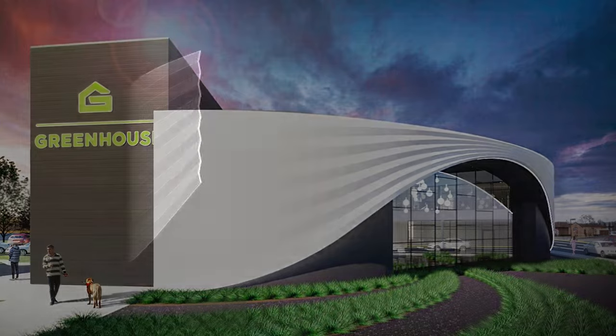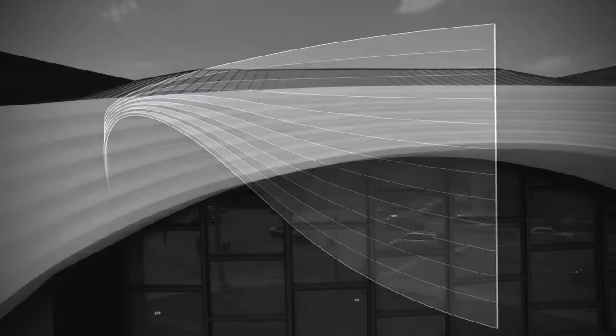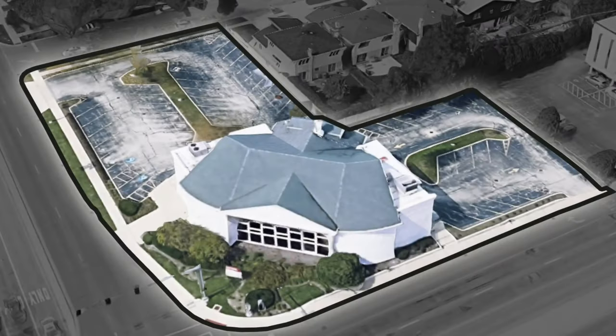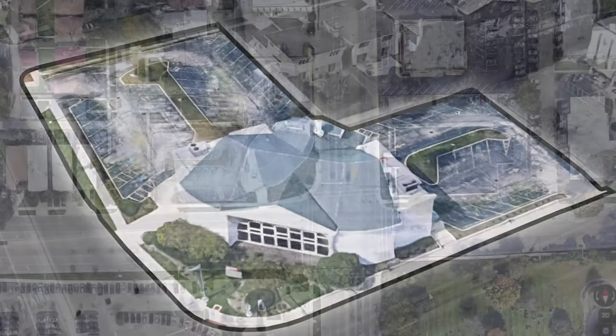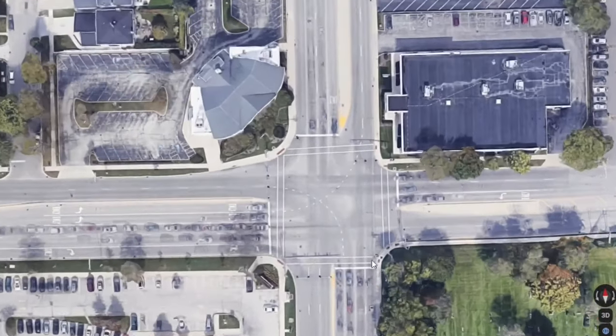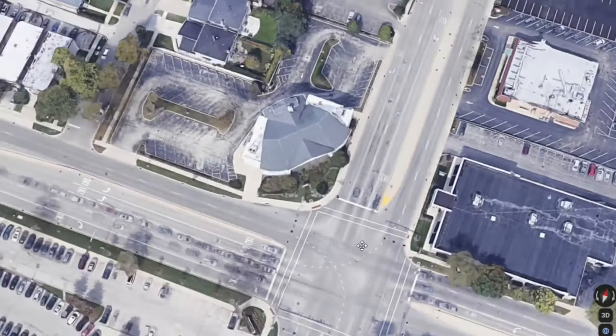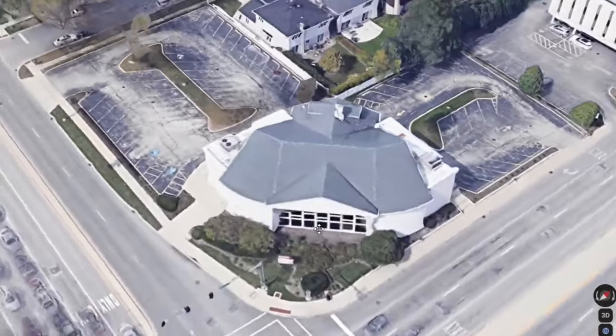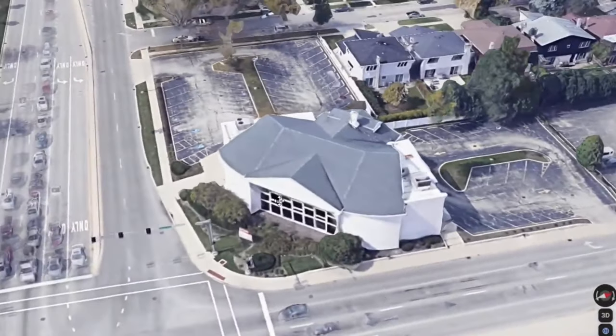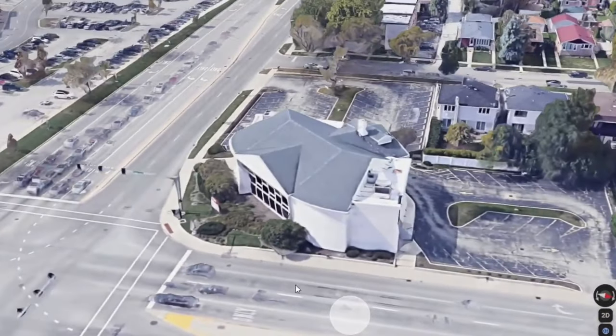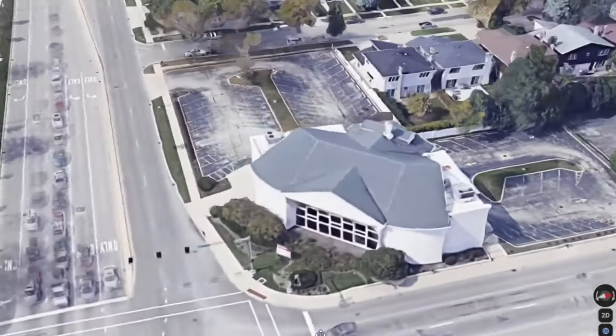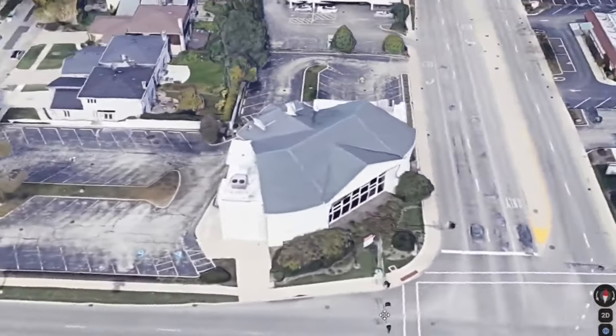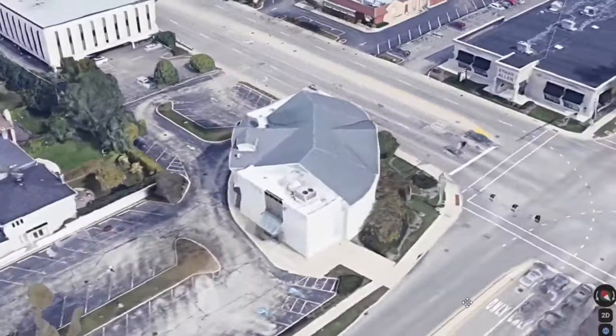This is a quick look at how the geometry was developed for the Skokie greenhouse project. We were working with an existing building at the intersection of Old Orchard Road and Skokie Boulevard. The massing is pretty unique. It's made up of a sweeping gable roof along a curved path bookended by two towers.